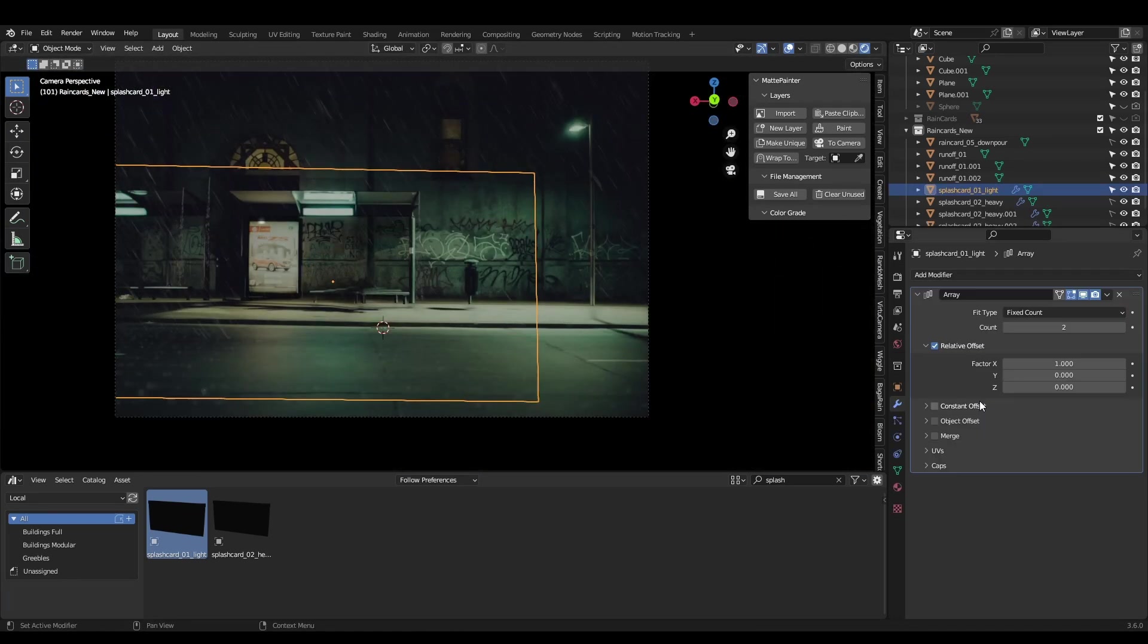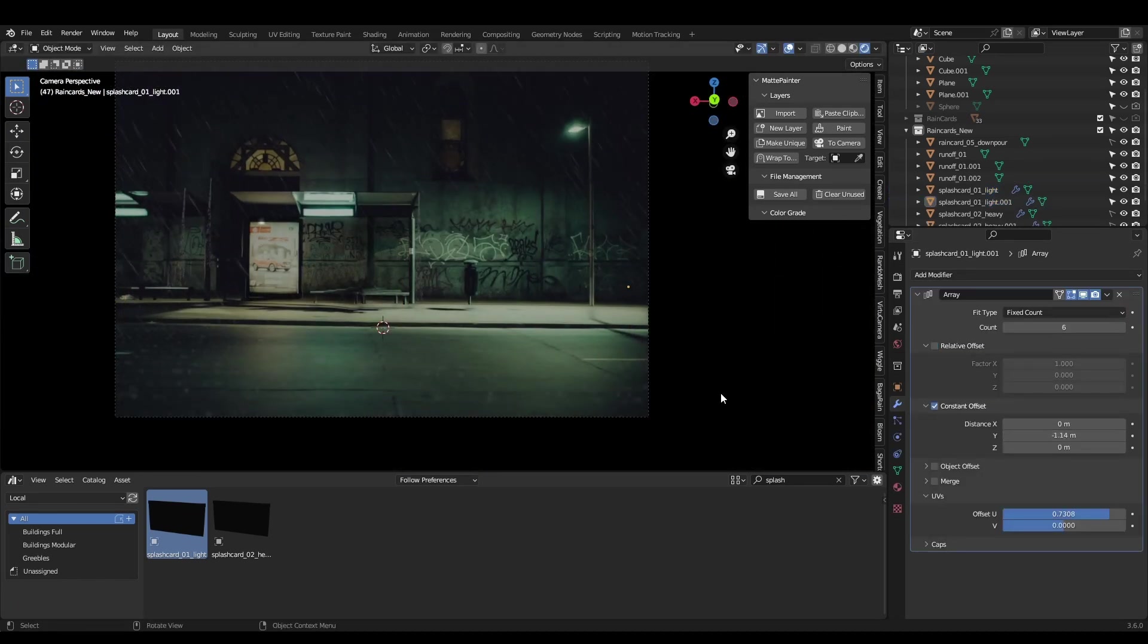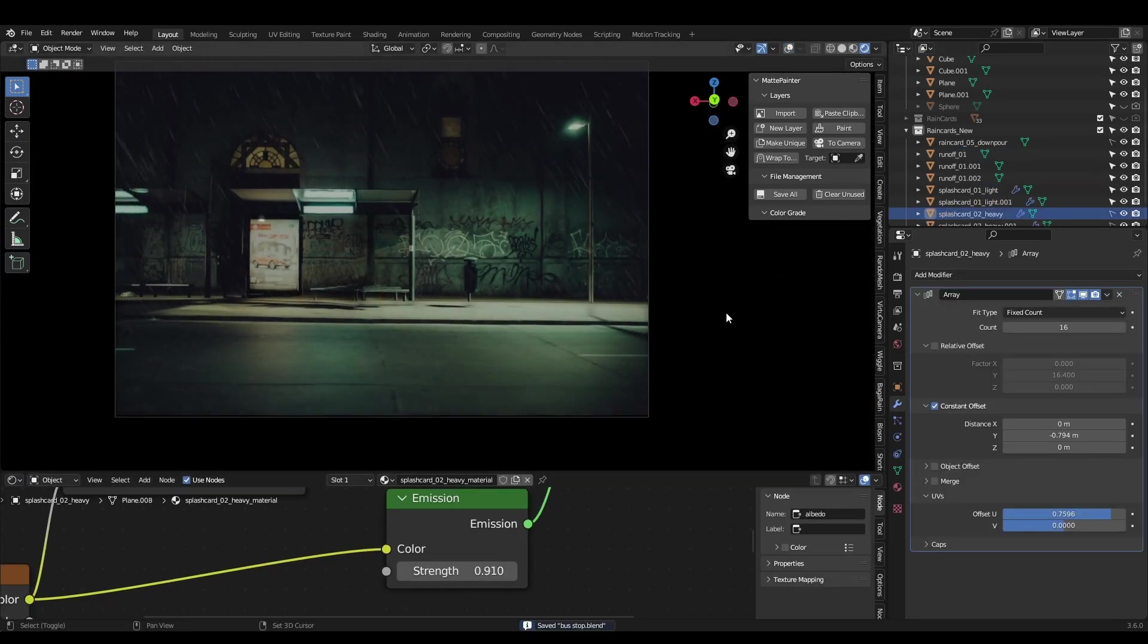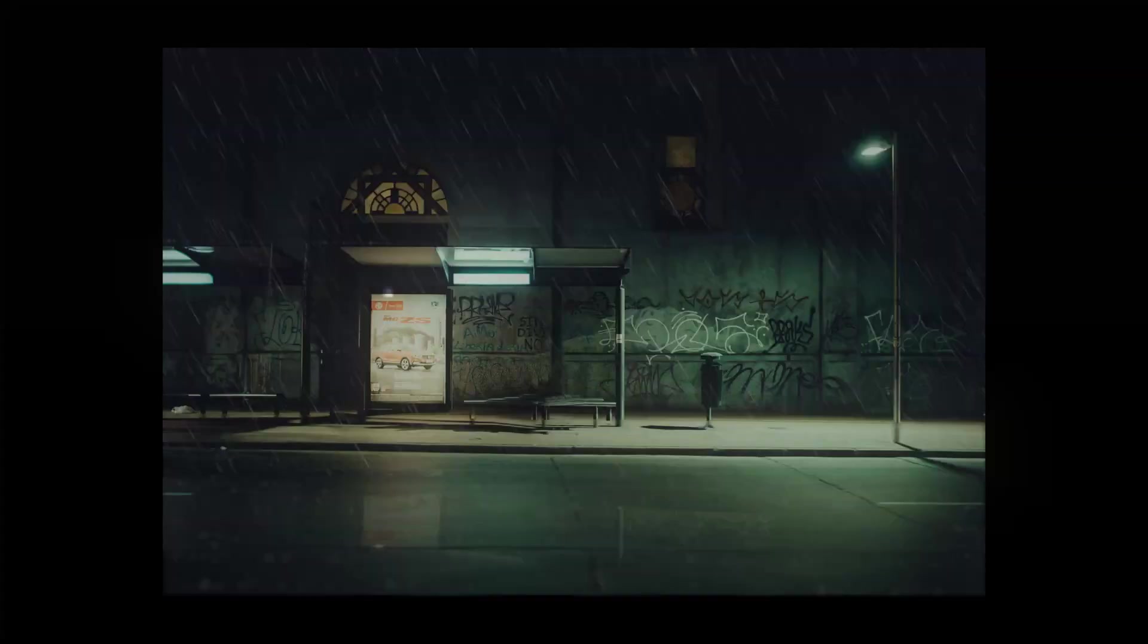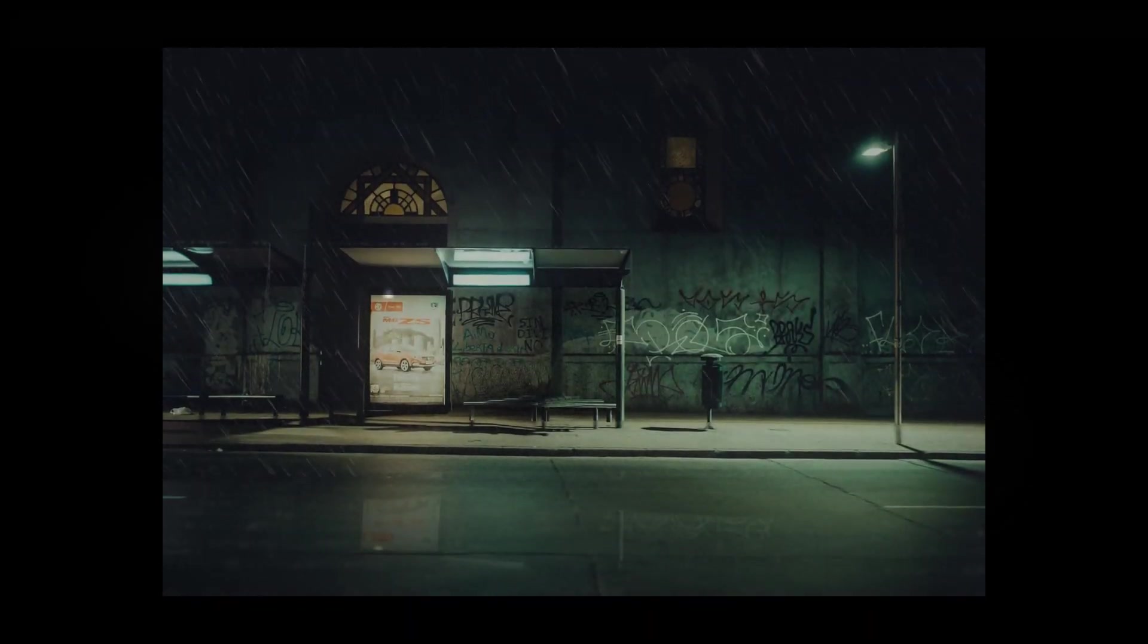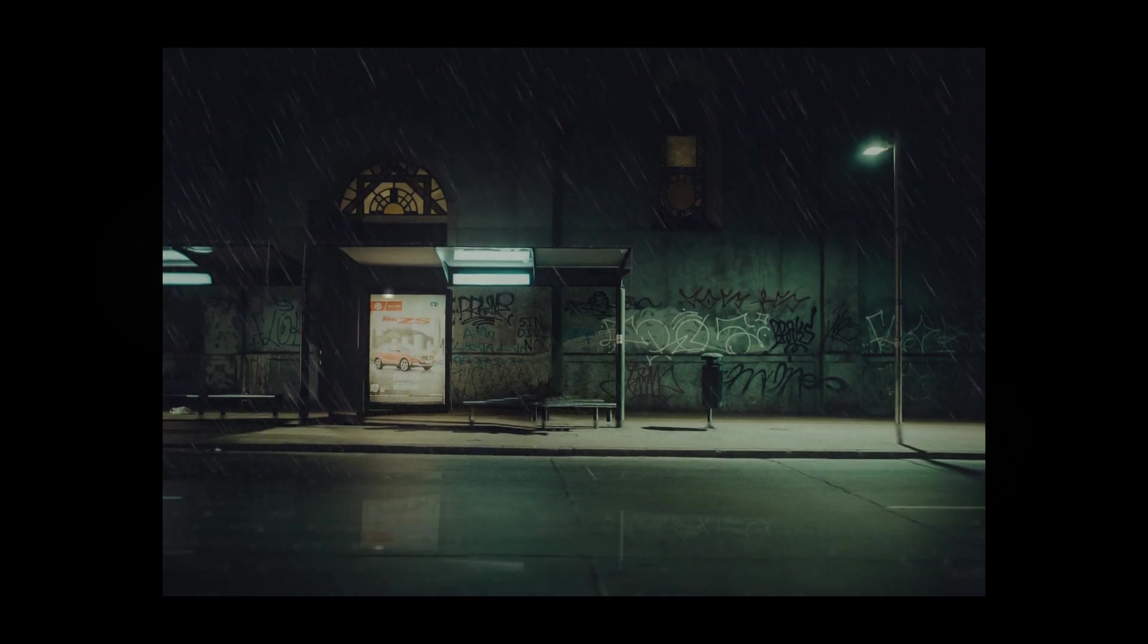You can download the rain and splash card used in this video for free by clicking the link in the description. There's also a pack of 5 different rains and a more advanced splash card on my Patreon. If you find this content valuable, please like and subscribe so I know to make more. Thanks everyone. I hope you found the video helpful.